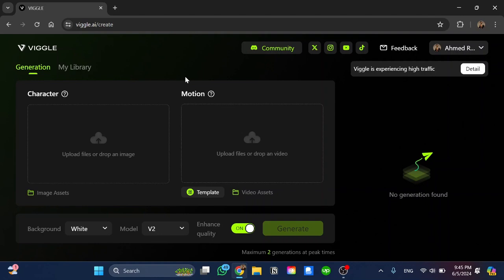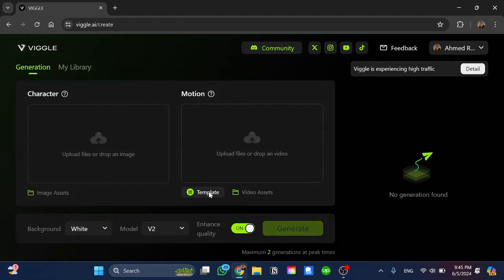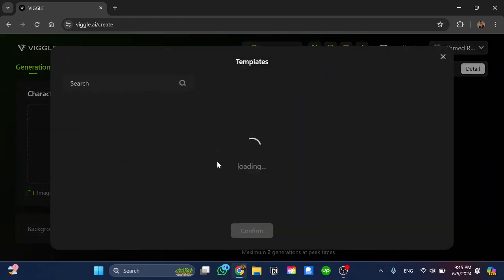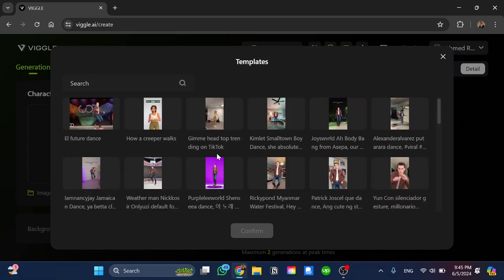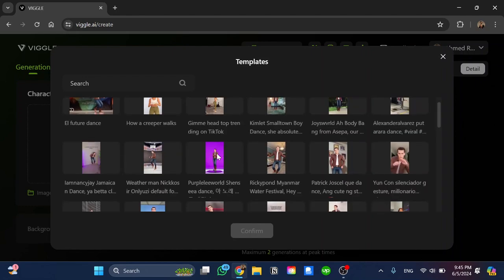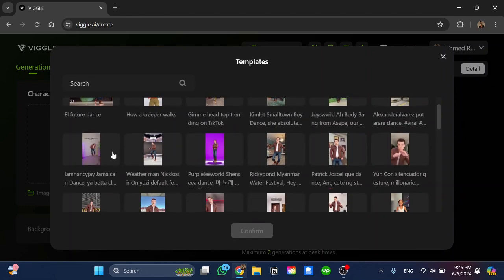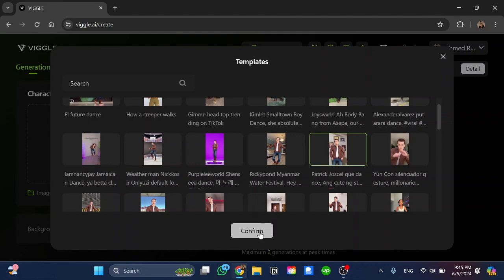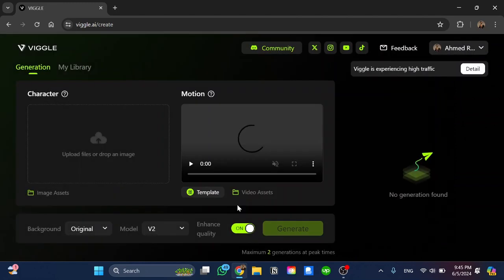Now once you log in here we have the image where you can upload an image and here we have the motion. For the motion we're going to click on template so you can choose any of these in order to create a video. For example I can choose this one over here, click on it and click on confirm in order to upload the template of the motion.